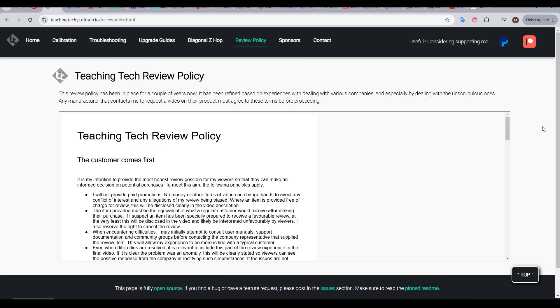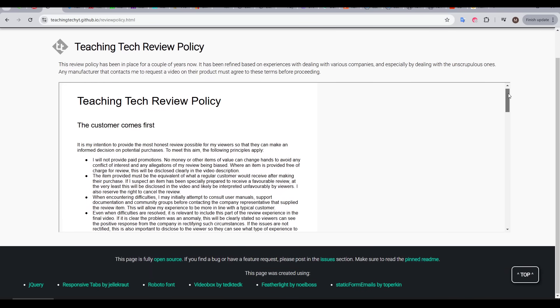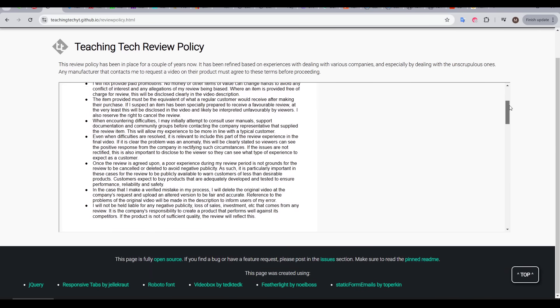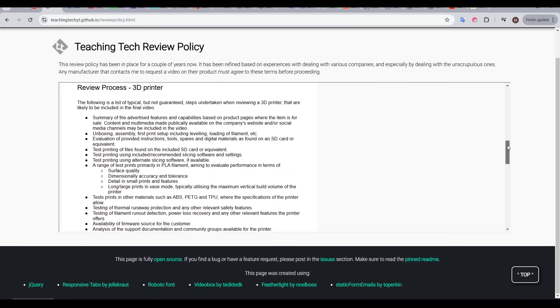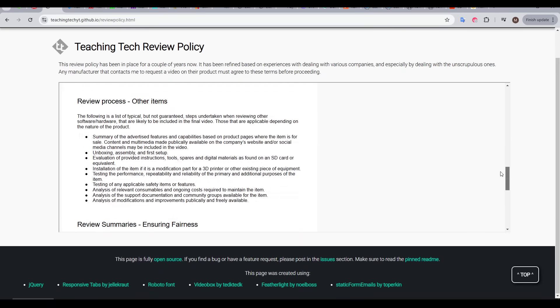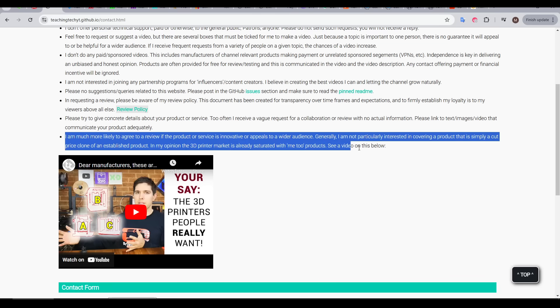On my website, I've got my review policy that goes through the terms of exactly how any interaction with myself and a company goes. It's pretty clear in stating that the customer comes first and I won't hide any problems with the machines. I'll be showing my experience warts and all. Sometimes, however, companies try and get around this or perhaps just force my hand because they want something covered on the channel that isn't particularly interesting to me or the general public.